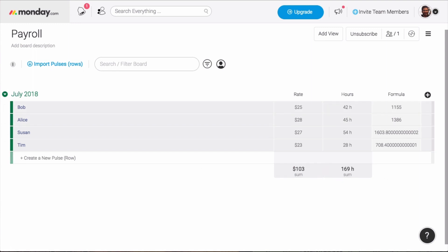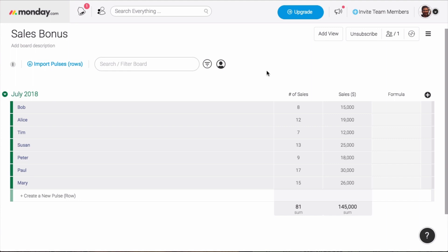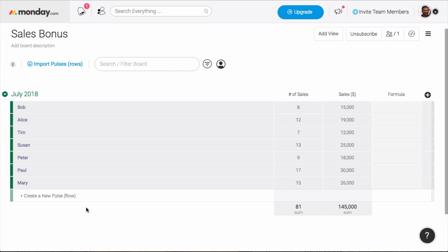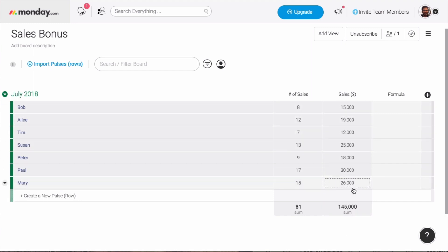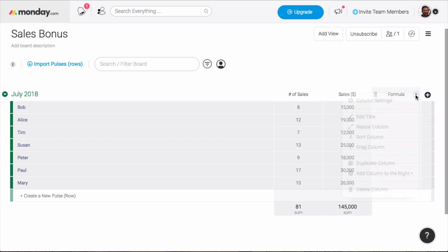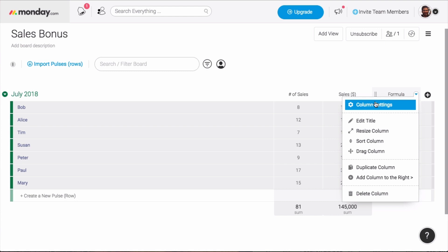Now let's look at another example. This time I'm leading a sales team and I want to implement a bonus structure to motivate the team. It's a fixed bonus of $250 for every team member who hits their target of 10 deals and $20,000 in sales each month. I've already gone ahead and added numbers columns for the number of sales and the total dollar amount per person.